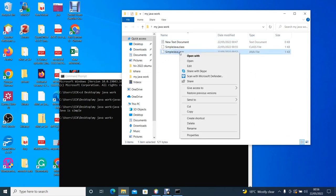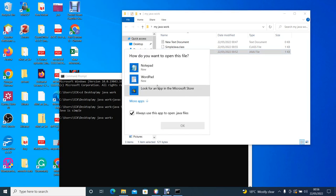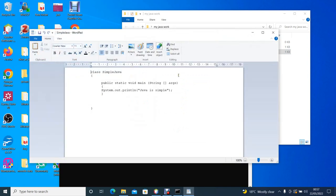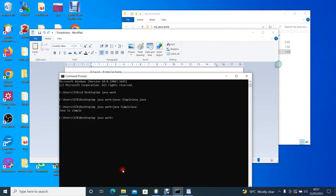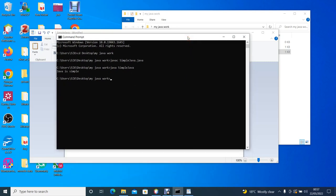If you go to our source code, we can see that we told the system to display the word 'Java is simple', and it is what has been displayed on the command prompt: Java is simple. Thank you.